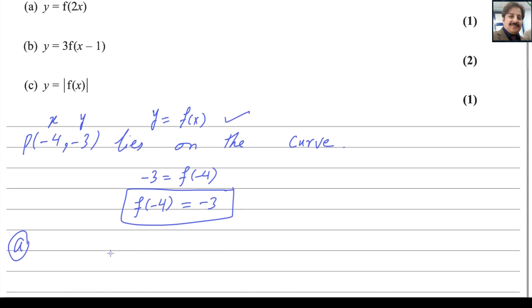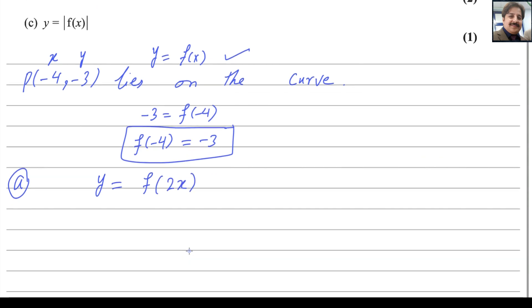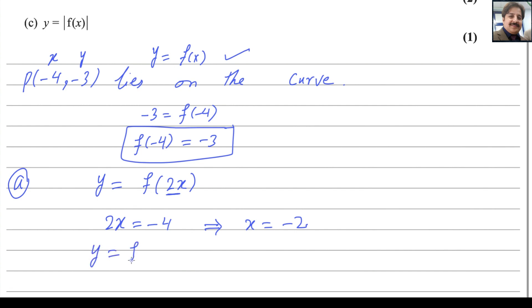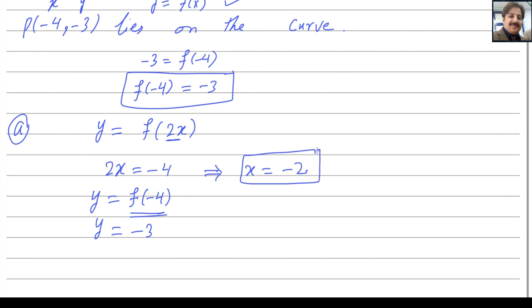For part (a), the curve is transformed to y = f(2x). We need 2x to equal -4, so x = -2. Substituting back, y = f(-4) = -3. Therefore, the transformed point is (-2, -3), which is the answer for part (a).